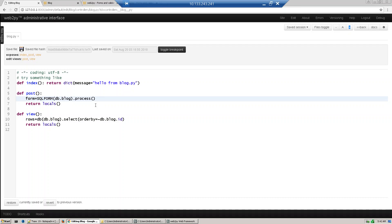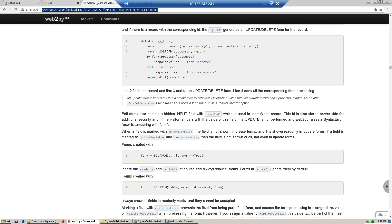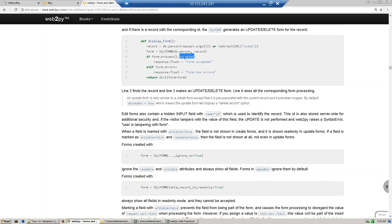There's an accept method. If you go to the documentation, the Py-books documentation, there's SQL form. They're getting the form and then using the accept method.